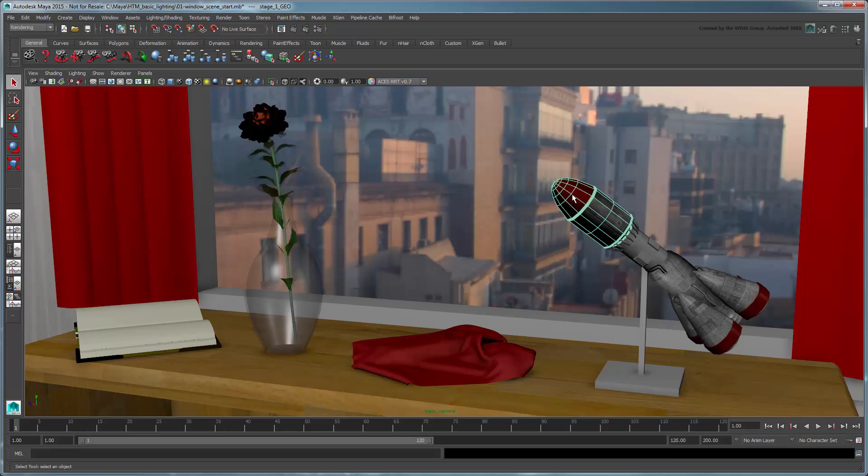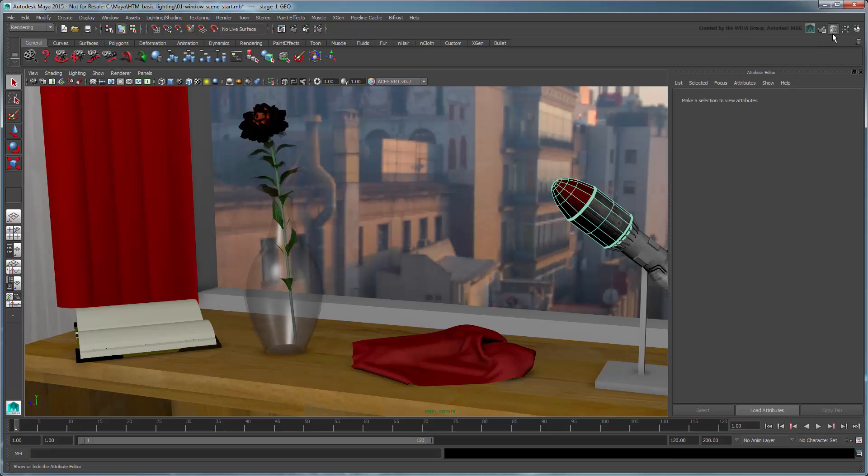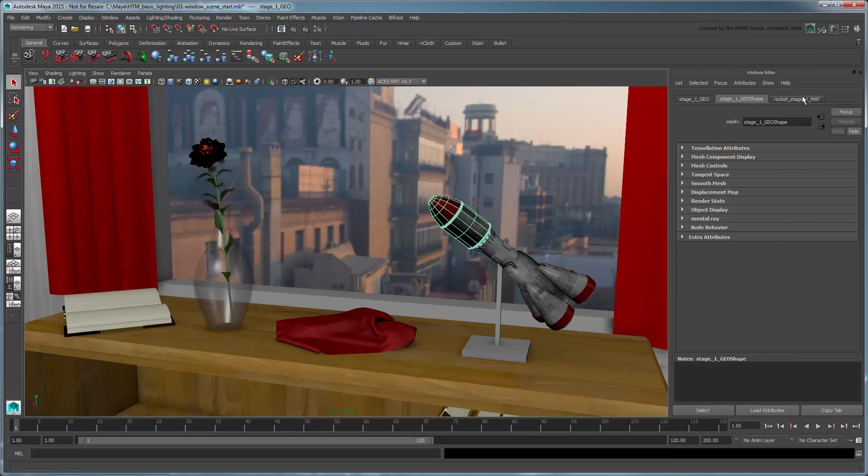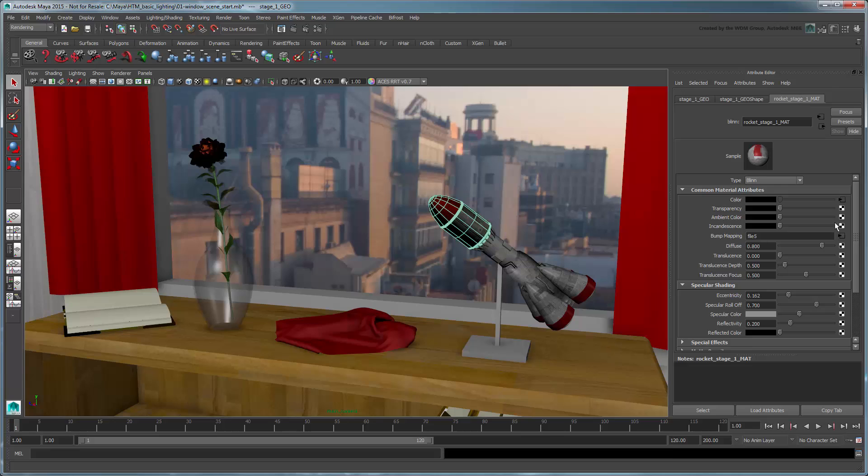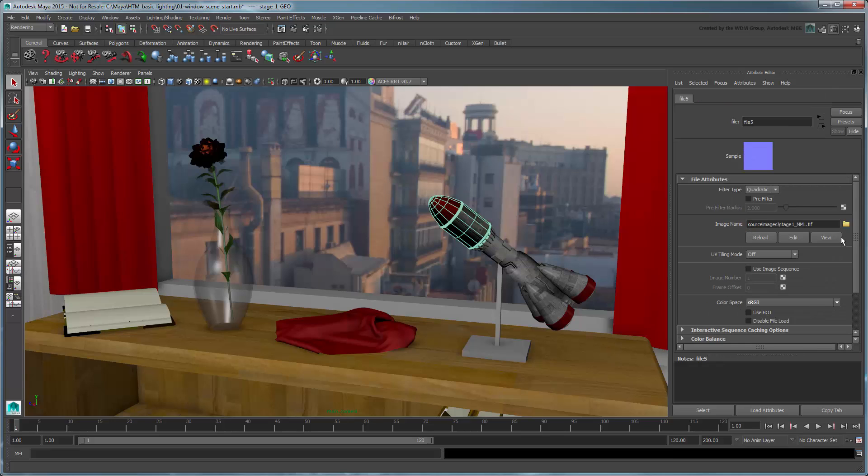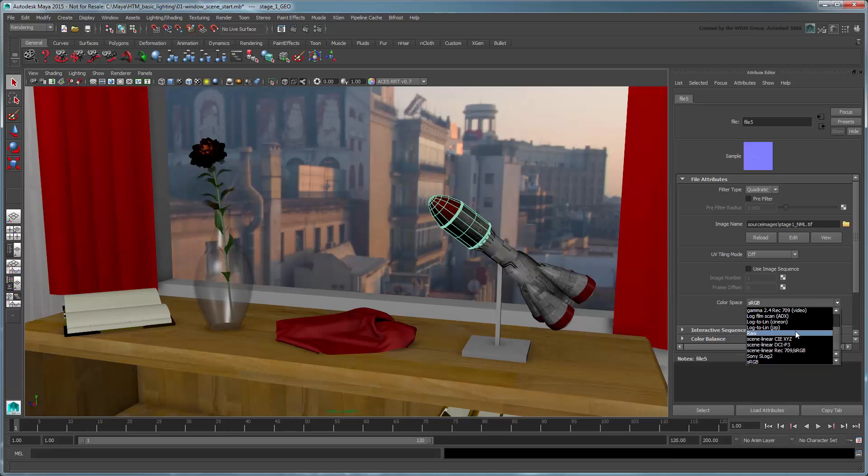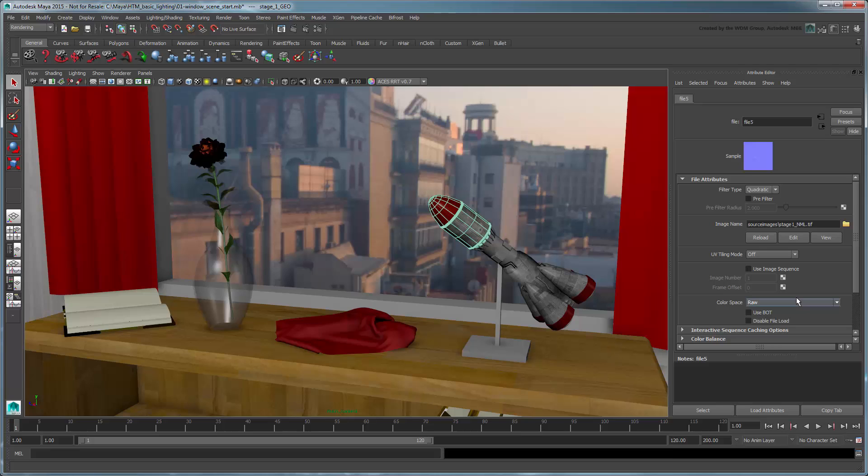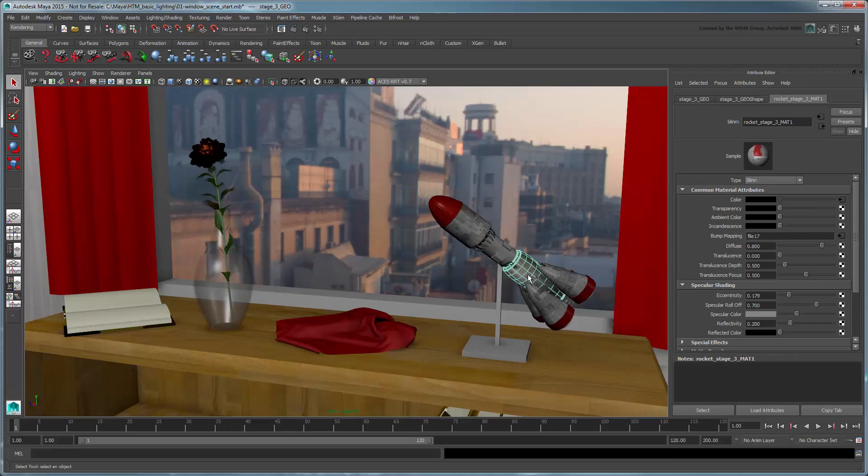To ensure this doesn't happen, select the rocket's Stage 1 object and navigate to its Normal Map Texture node via its Material tab. Switch the Color Space attribute to Raw. This setting bypasses color management and thus fixes the shadows. Repeat this for the Stage 3 object's Normal Map.